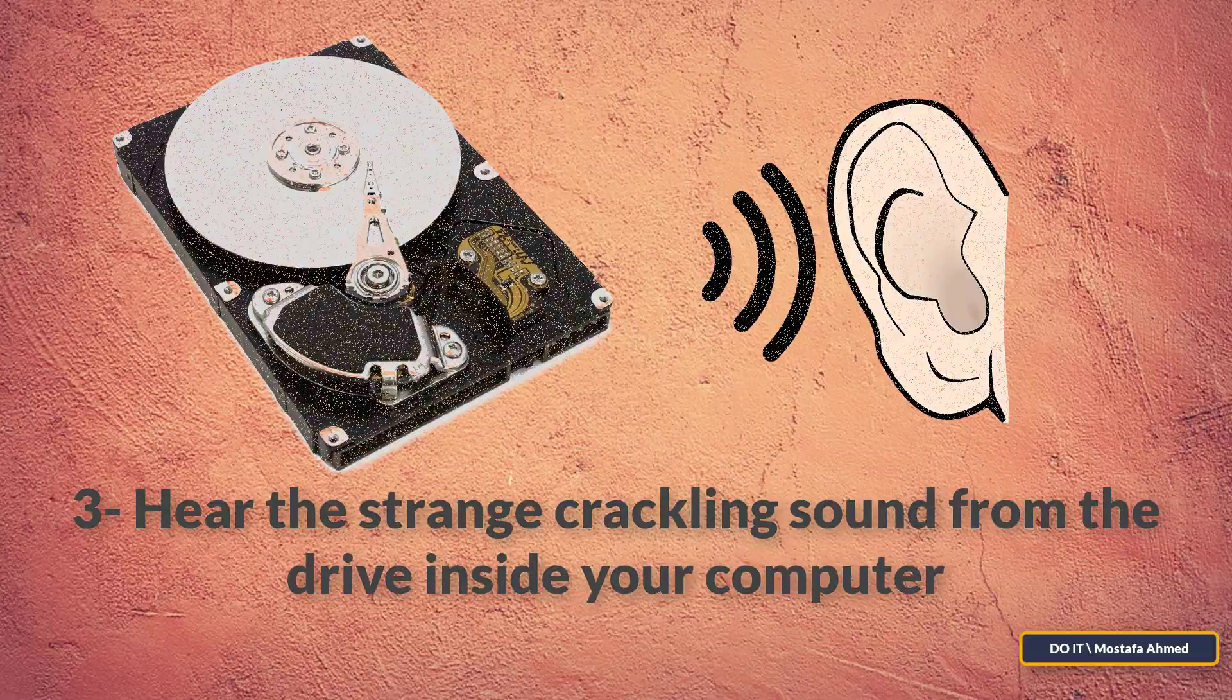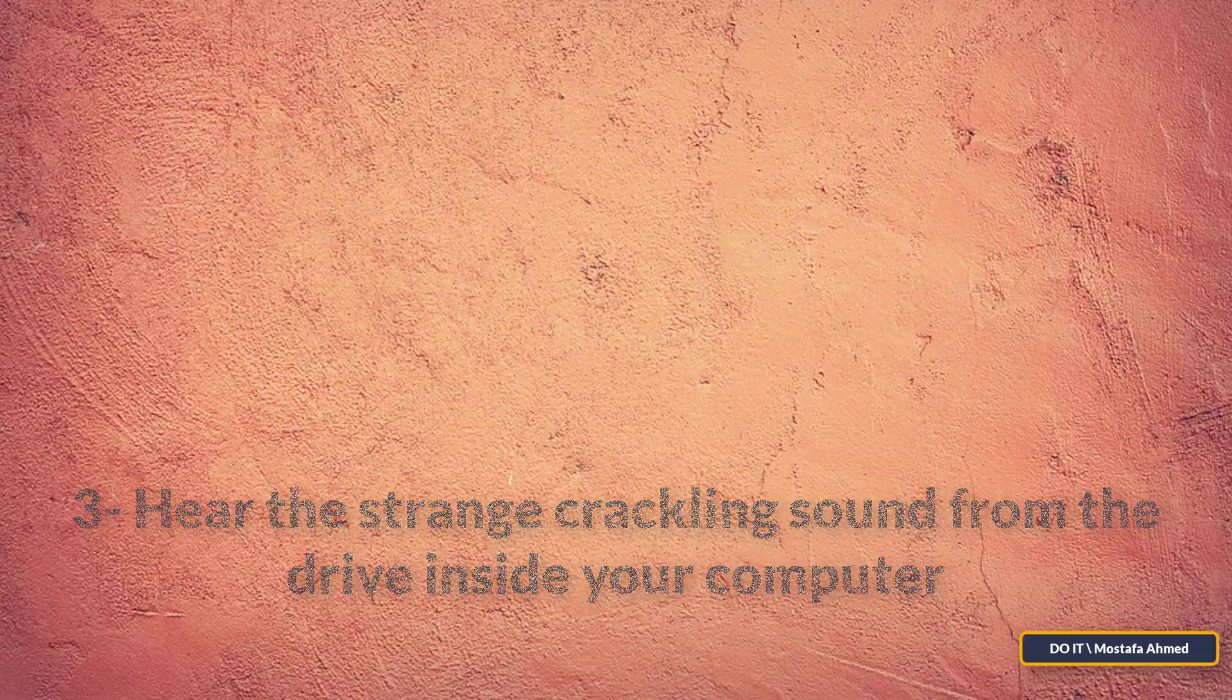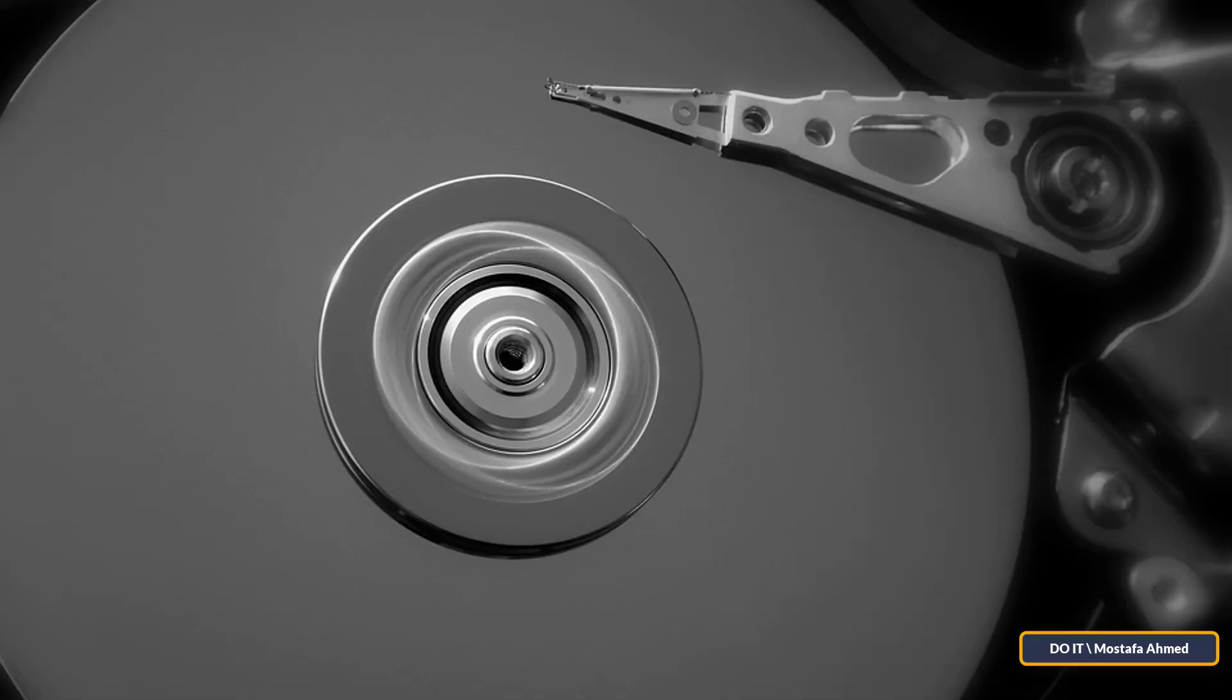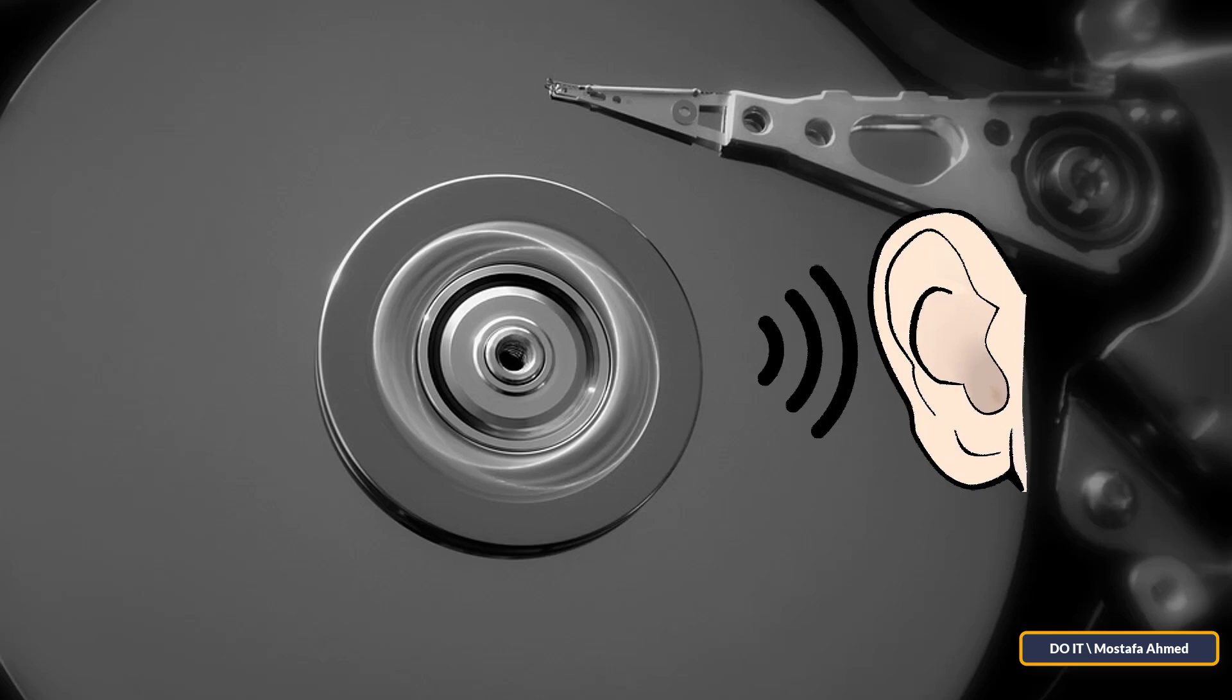This sign confirms to you that your hard disk will soon stop working, and you are in front of a very big problem, especially if the sound is frequent.